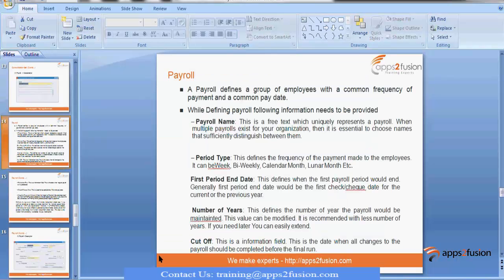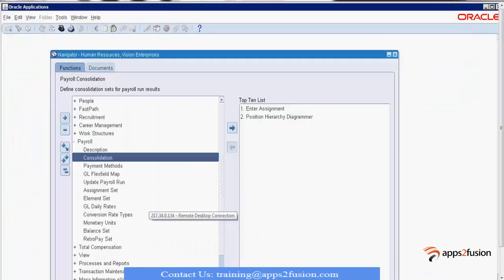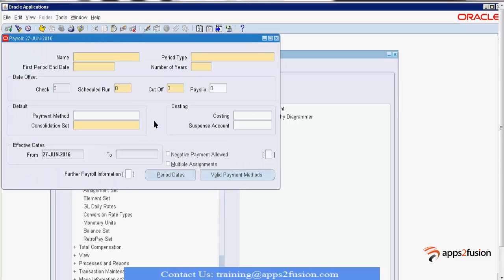The next step is to define a payroll. Creating a payroll is not just putting in a name — we have to get an idea of what kind of payroll we are creating, and we should have some data from our organization. On the payroll screen, we enter the name and description. Let's say our payroll name is XX Test Payroll.